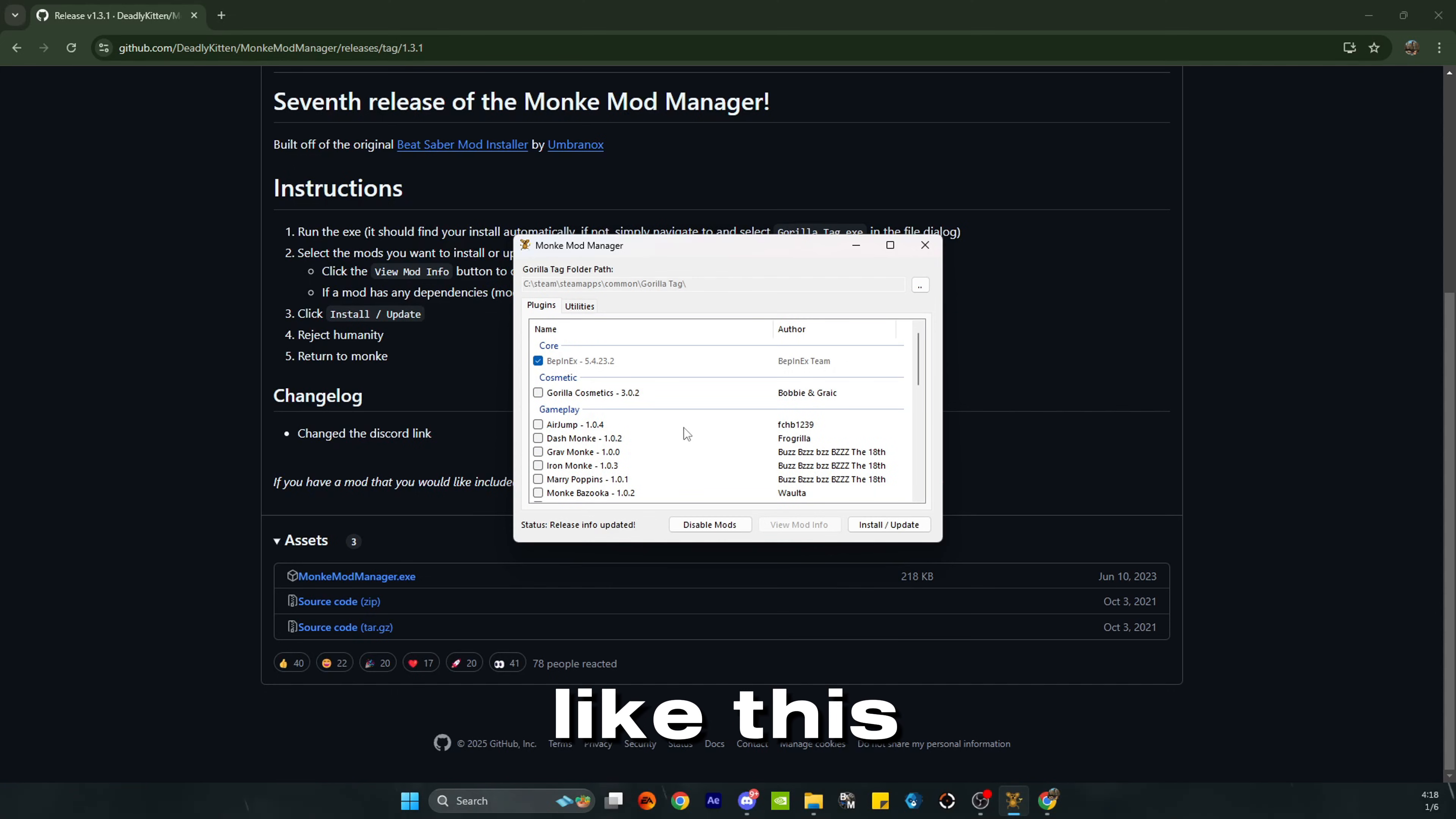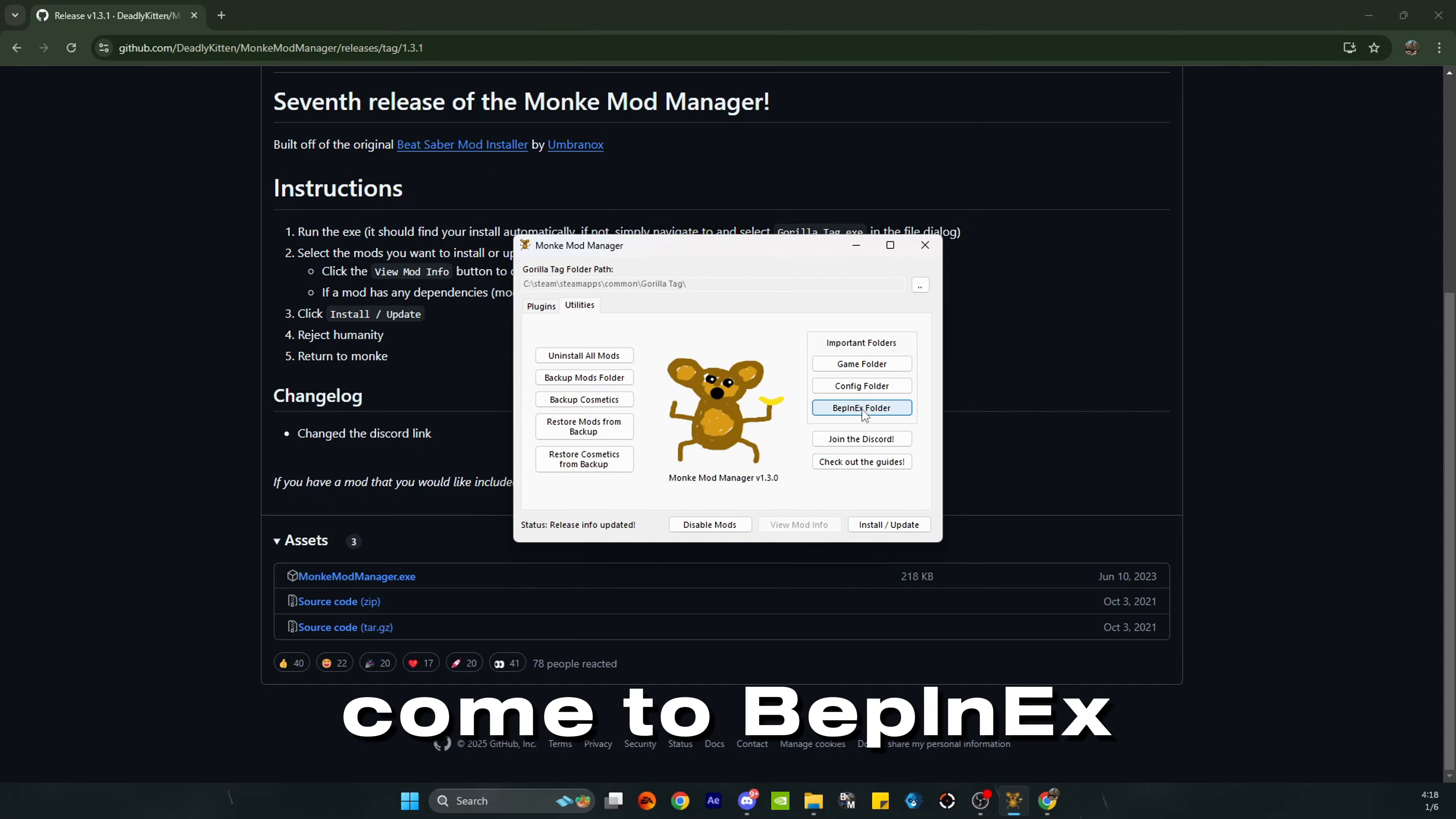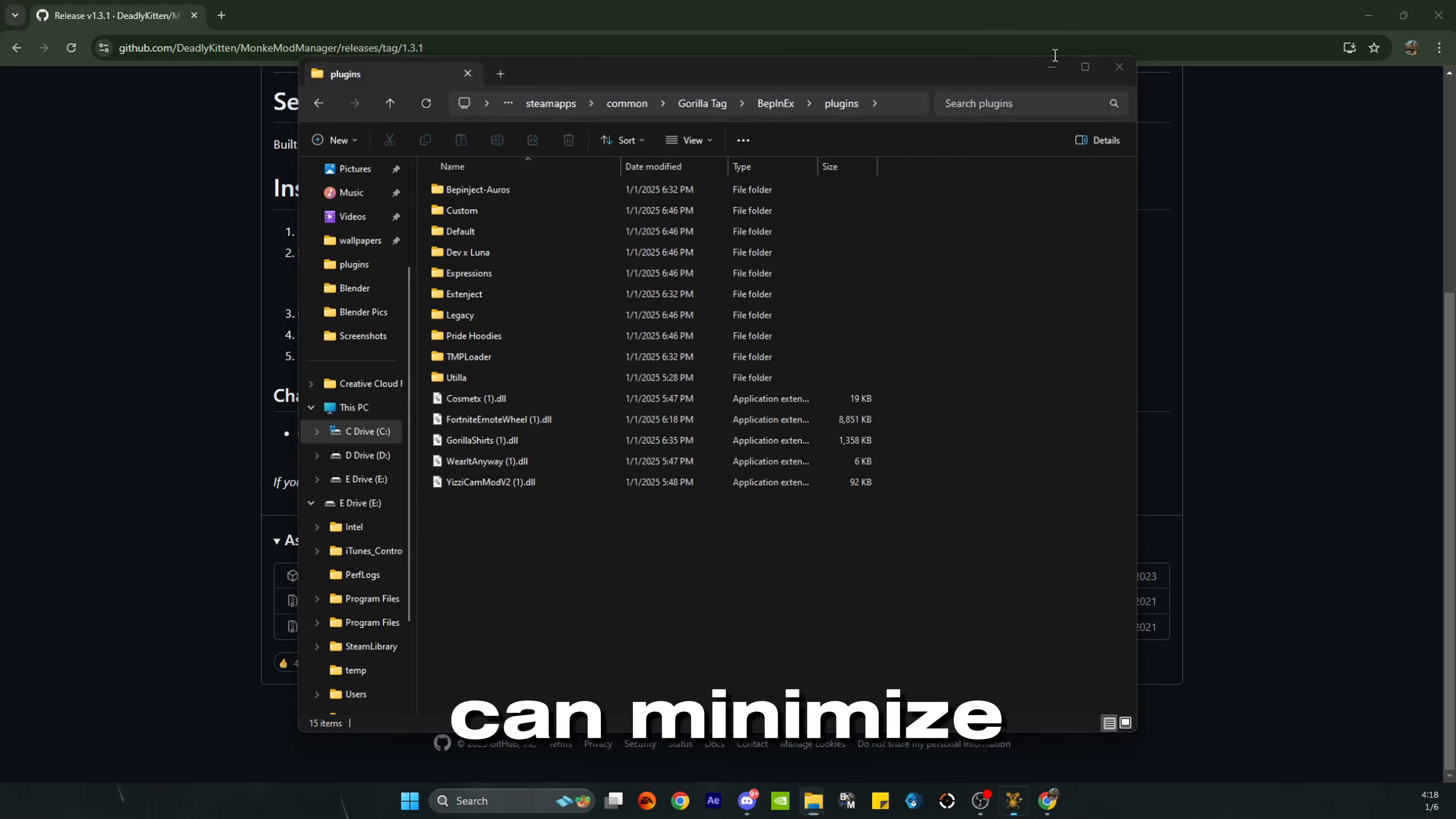You want to scroll down, check all of these right here, pause your screen if you have to, and then click install and update. Then go over to utilities, come to BepInEx folder right here, go and open it, double click on the plugins folder, and then you can minimize that for now.